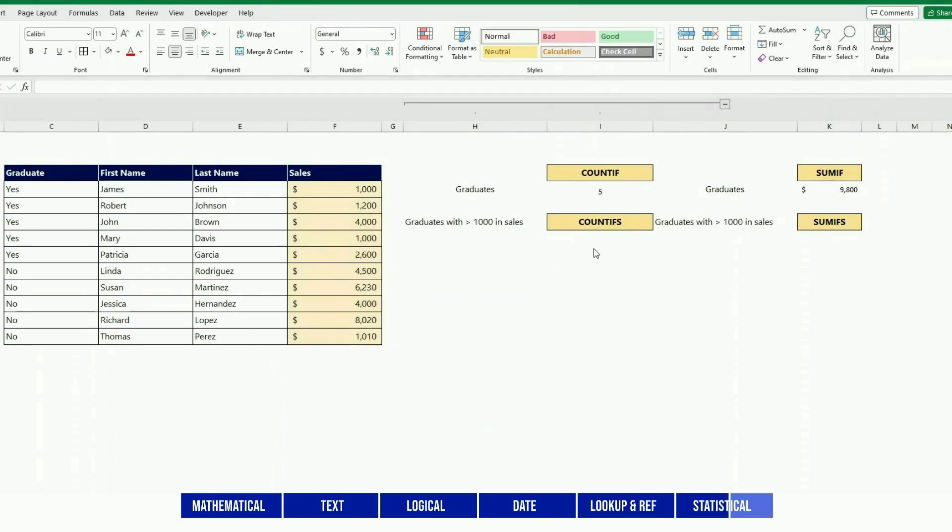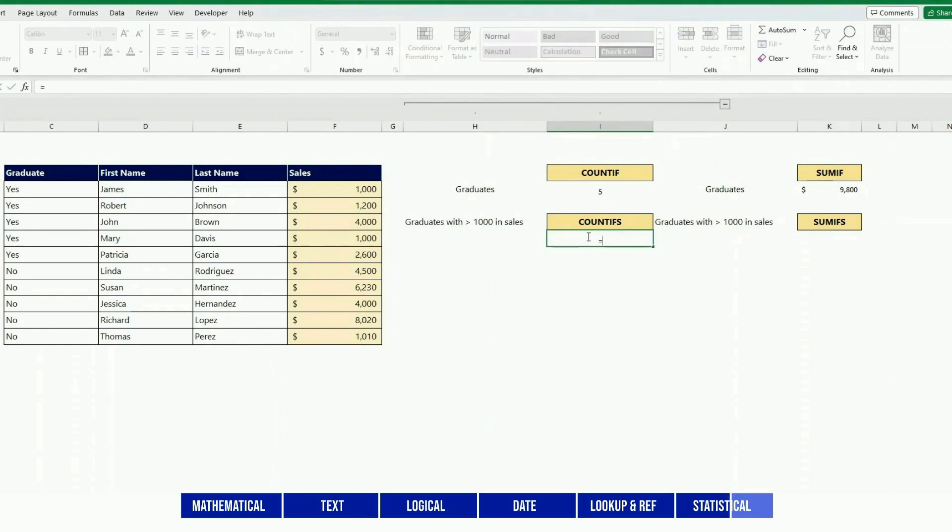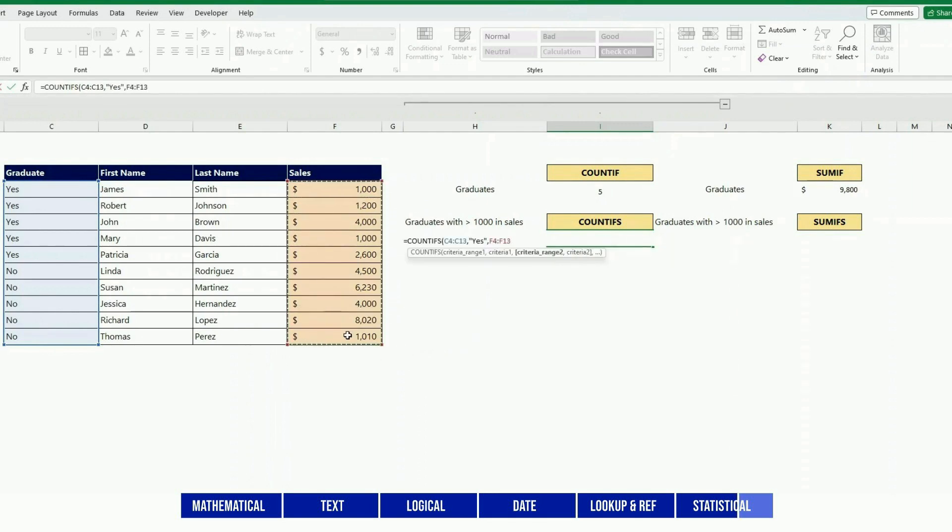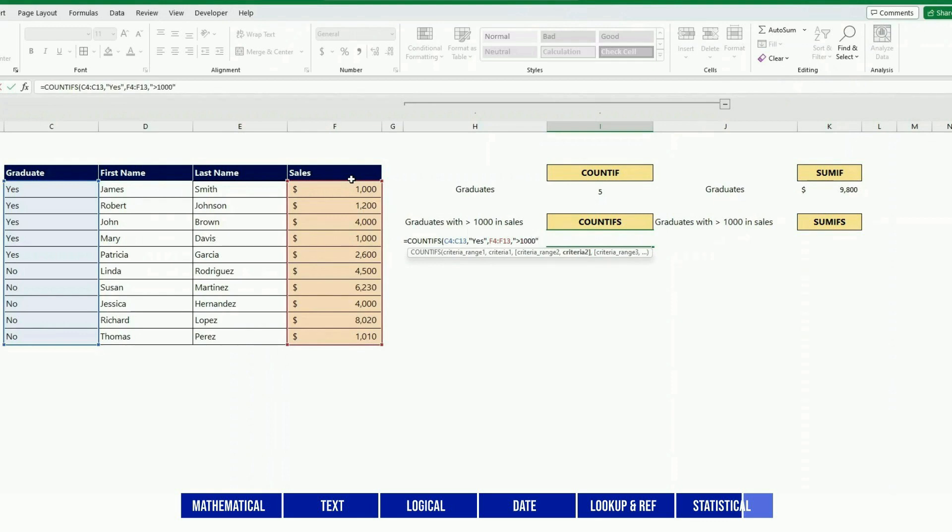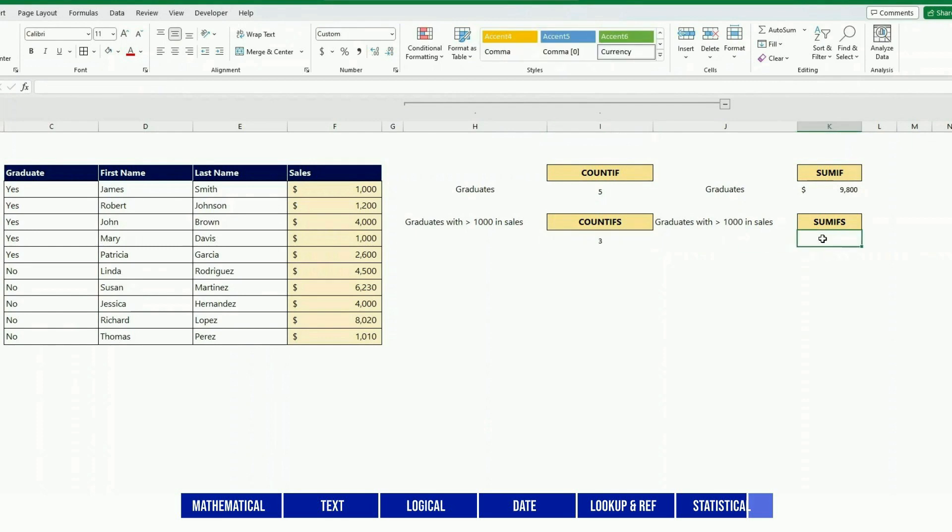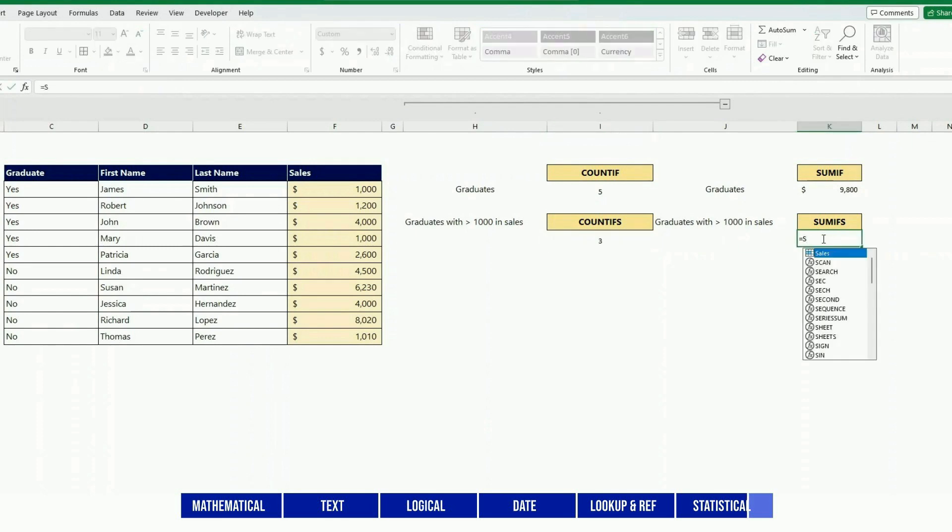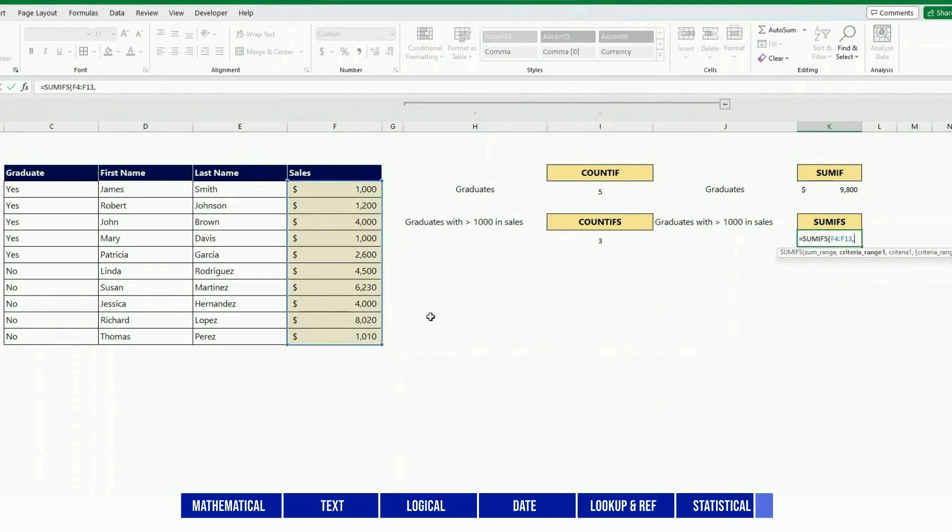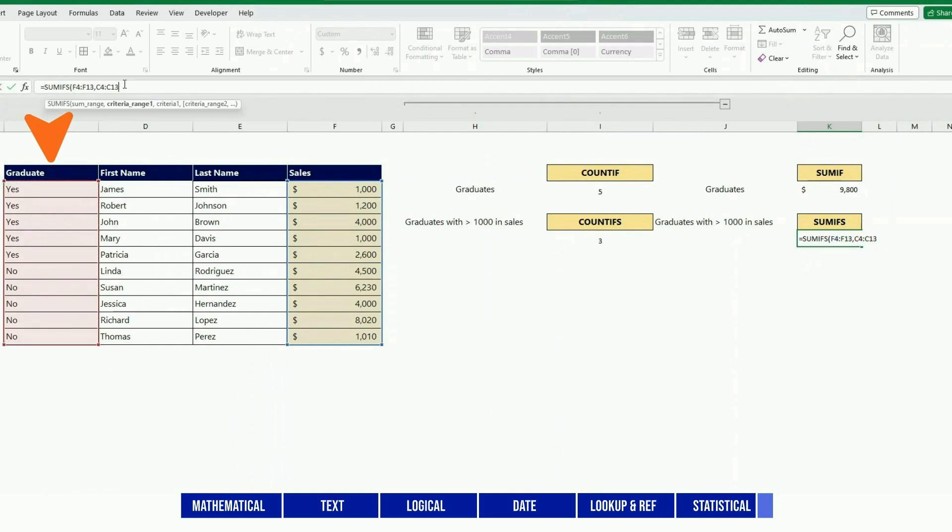Now COUNTIFS has replaced COUNTIF in 2007, so that allows you, as before, just to add several conditions. For instance, here you could just count how many graduates we have by doing this, and then by adding this we would also count how many of those have had a sale greater than 1000. We're checking data on two fields and it just gives you a total. SUMIFS is the same - we just check one criteria here and then do a test on two columns. For instance, here it would calculate the total for all the graduates that have sold more than $1000.